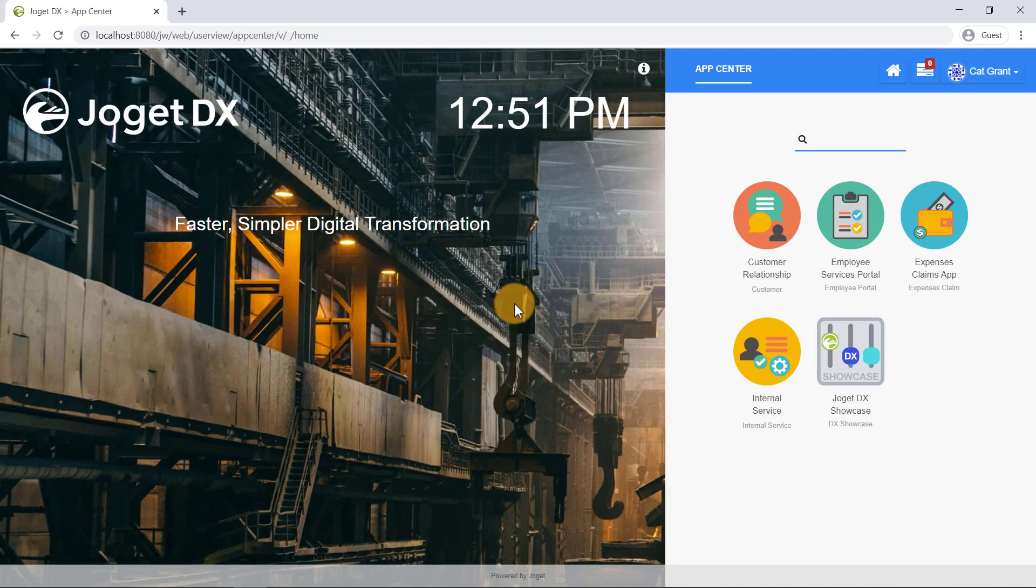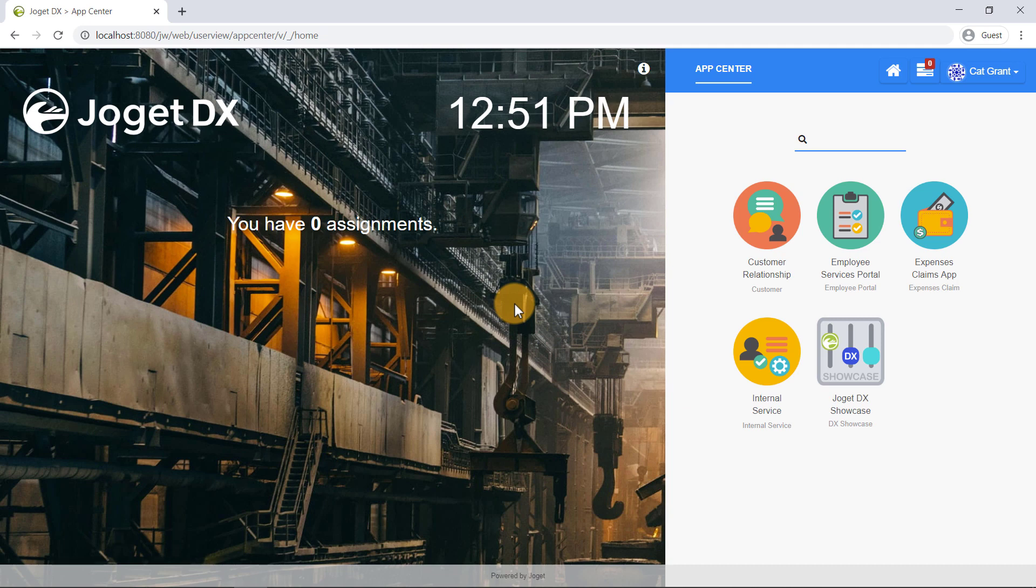Alright! We have successfully logged in as Cat. Each distinct user may have different levels of privileges for different apps, depending on its configured permission.